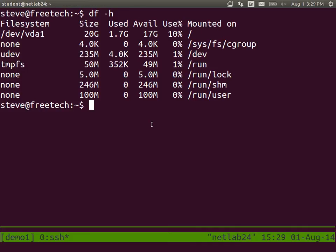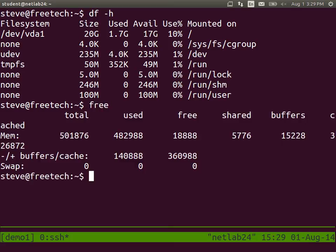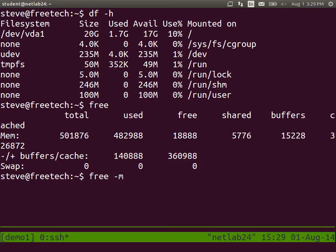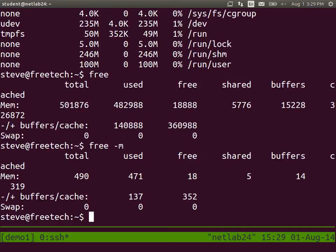How much RAM do you have? Free. How much RAM or memory is free? I think minus M shows it in megabytes.